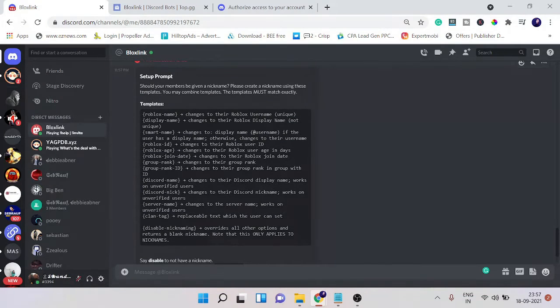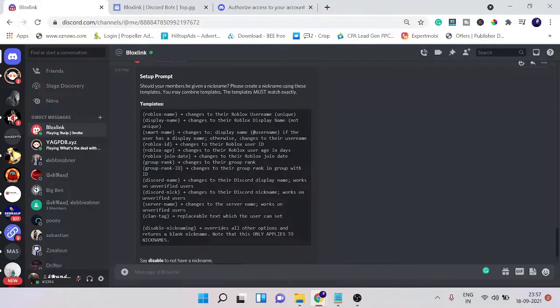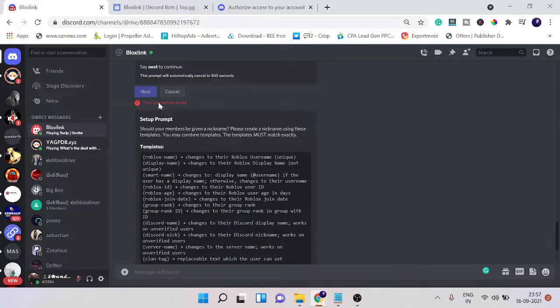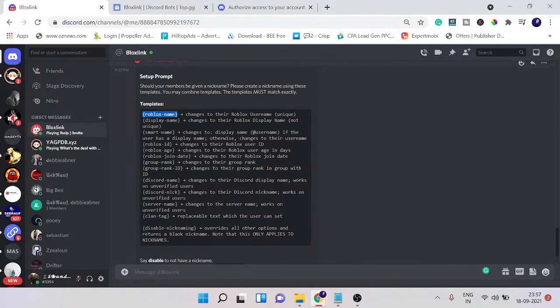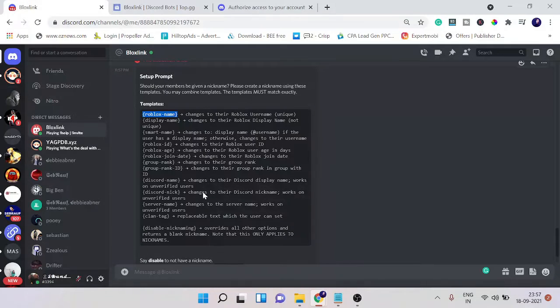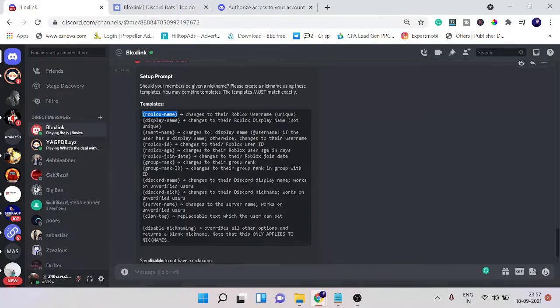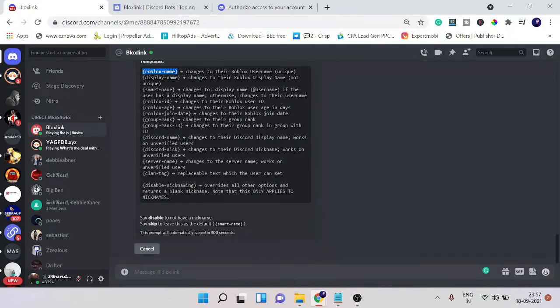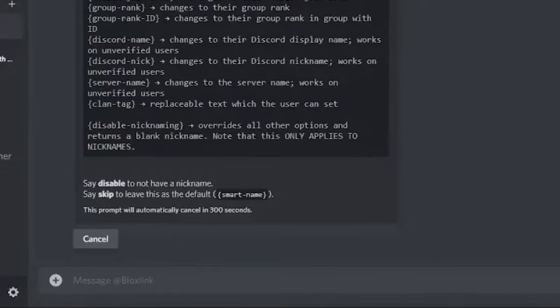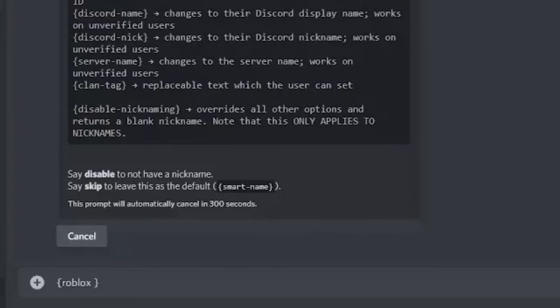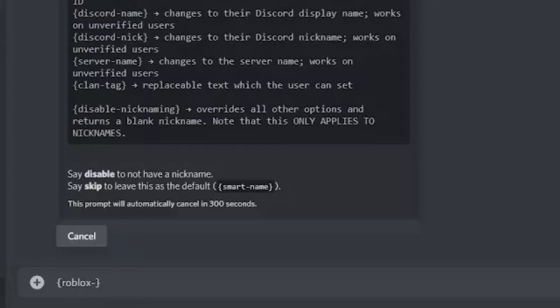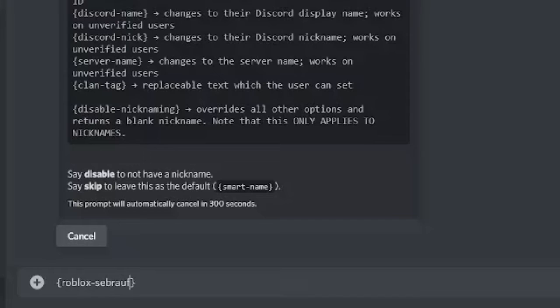And now here you will be getting a message that first you need to set up nicknames. These are the templates - you can use any one of them if you want to go with the name. I'm just going with the basic one for the Roblox nickname. So what I will type is bracket, and in the bracket I will type Roblox dash, and now whatever nickname you want to give to your members you can just type here. For example, I type Sebrauf, and once done hit enter.